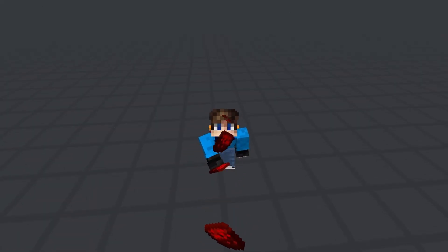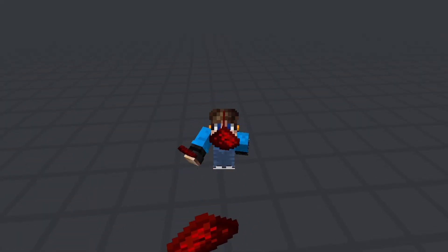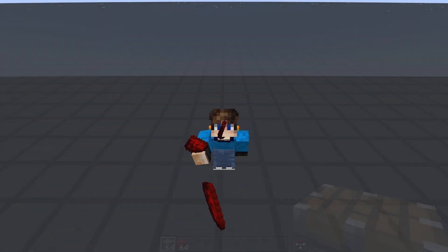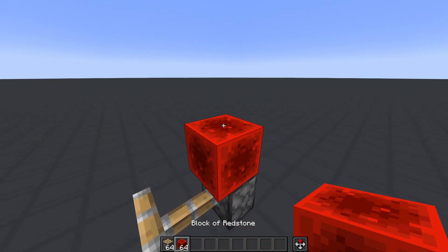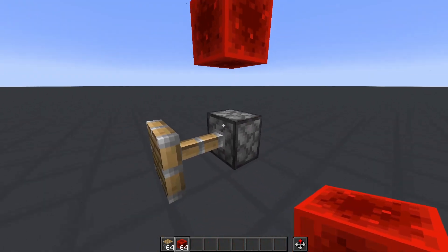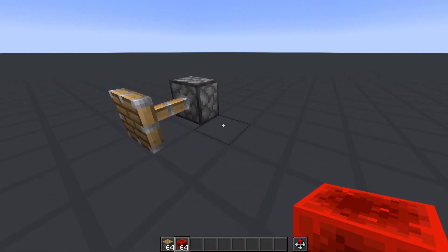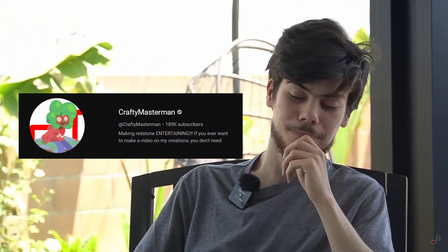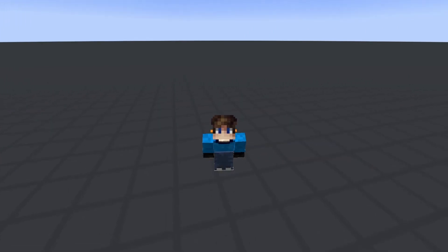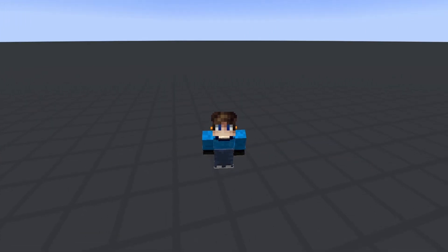Minecraft Redstone is a vast and often confusing part of the game. Most Minecraft players often avoid it entirely because it can be difficult to learn and often unintuitive. Would you say it's hard to learn redstone? Yes. But let's see if we can change that.